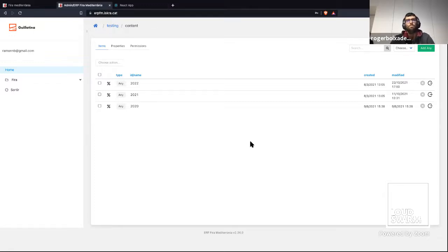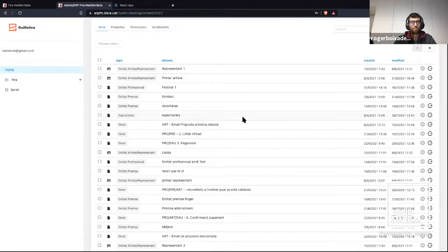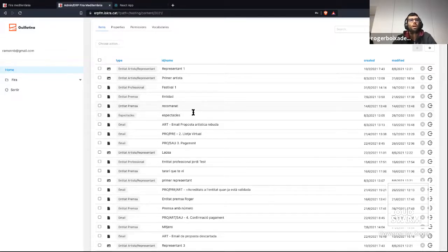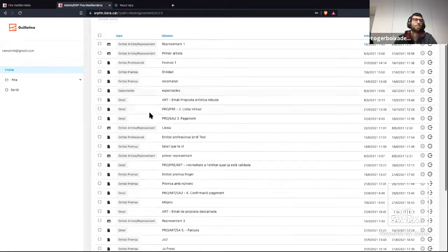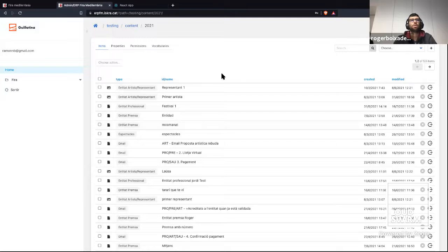This application has two main sections. The first section is the Guillotina React component that provides us the ability to manage all data. Inside this component, all data is in traversal format. For example, in this edition, we can see several types of data: some emails, some performances, some entities, some artists. By default, Guillotina React provides us some tabs to edit this data.